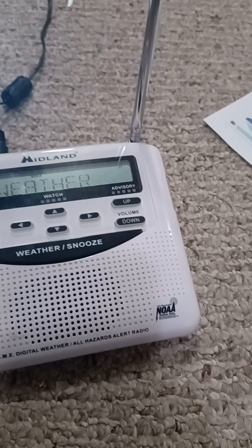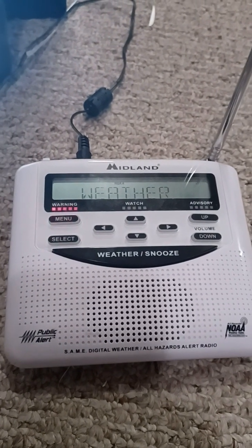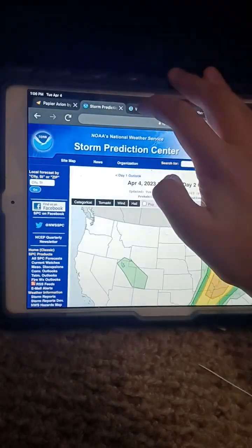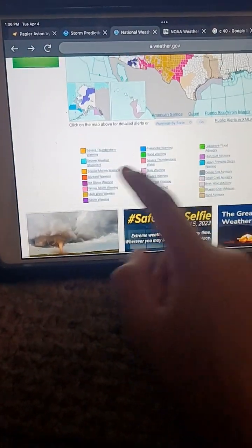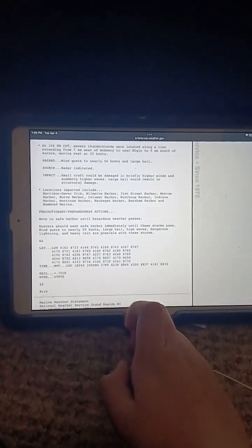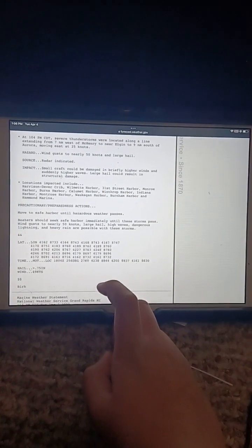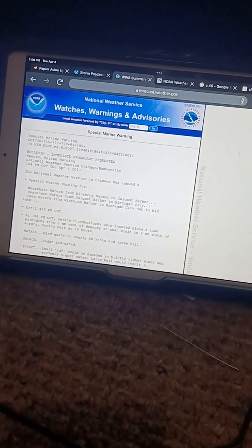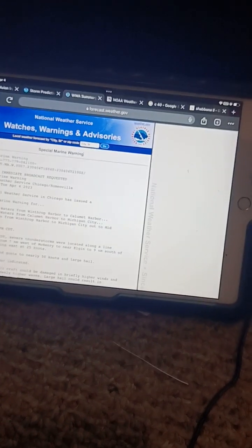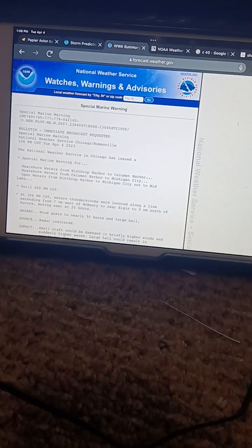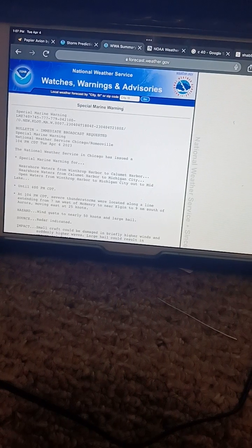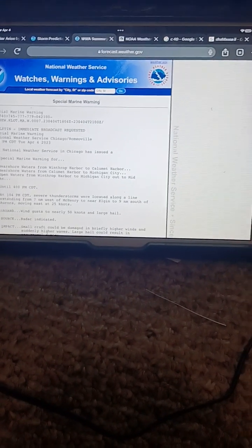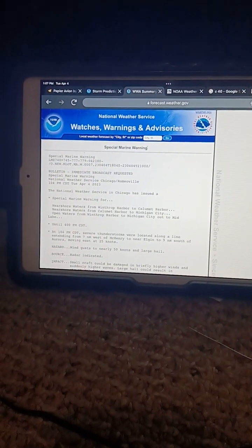Hazard: wind gusts to nearly 50 knots and large hail. Source: radar indicated. A severe thunderstorm warning remains in effect. Wind gusts to nearly 50 knots, large hail, high waves, dangerous lightning, and heavy rain are possible with these storms. Wind damage is also likely to mobile homes, roofs, and outbuildings.